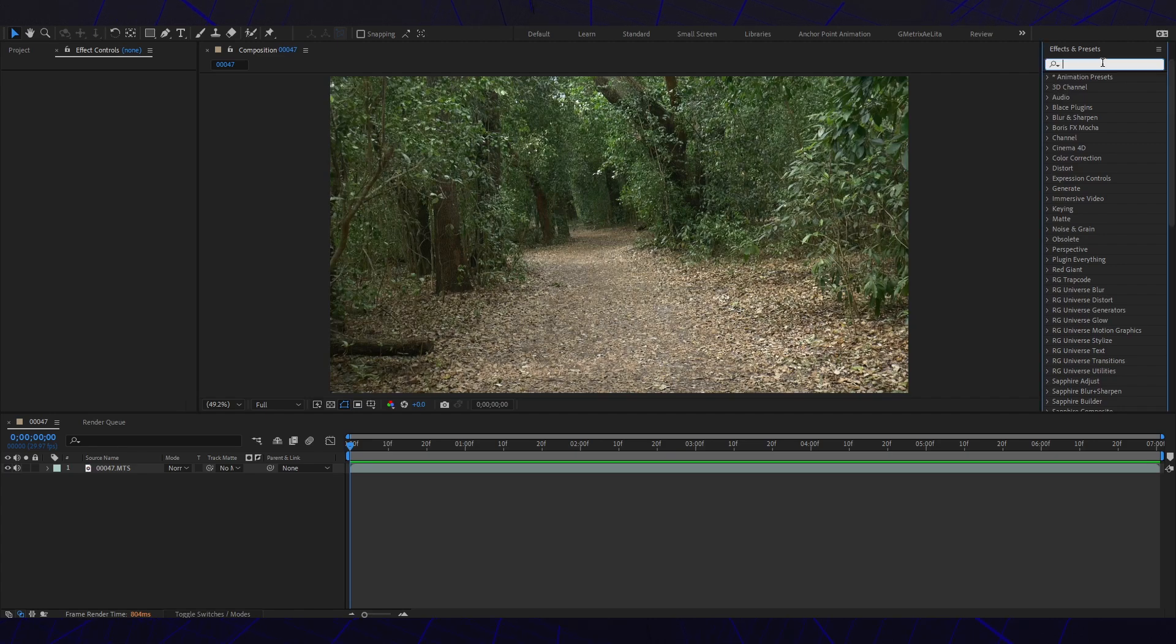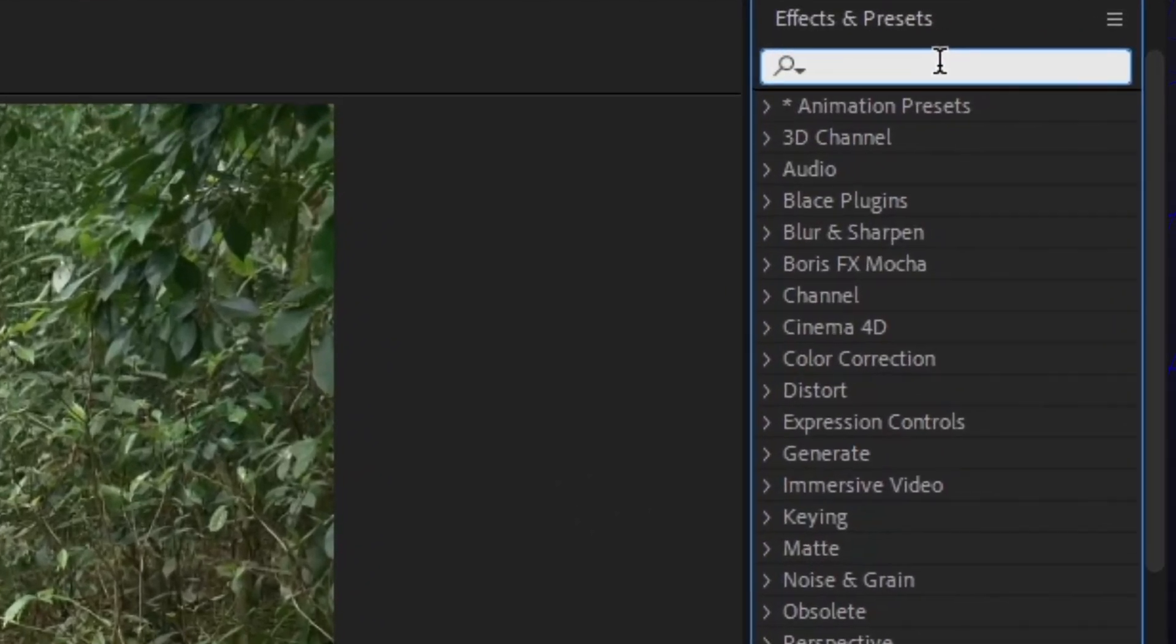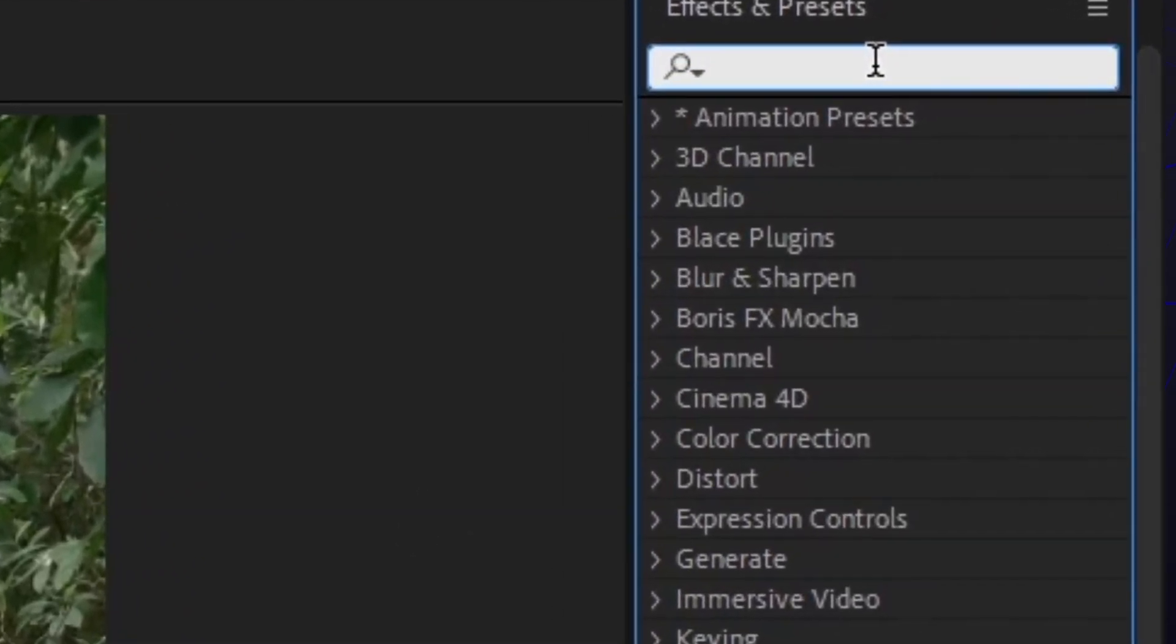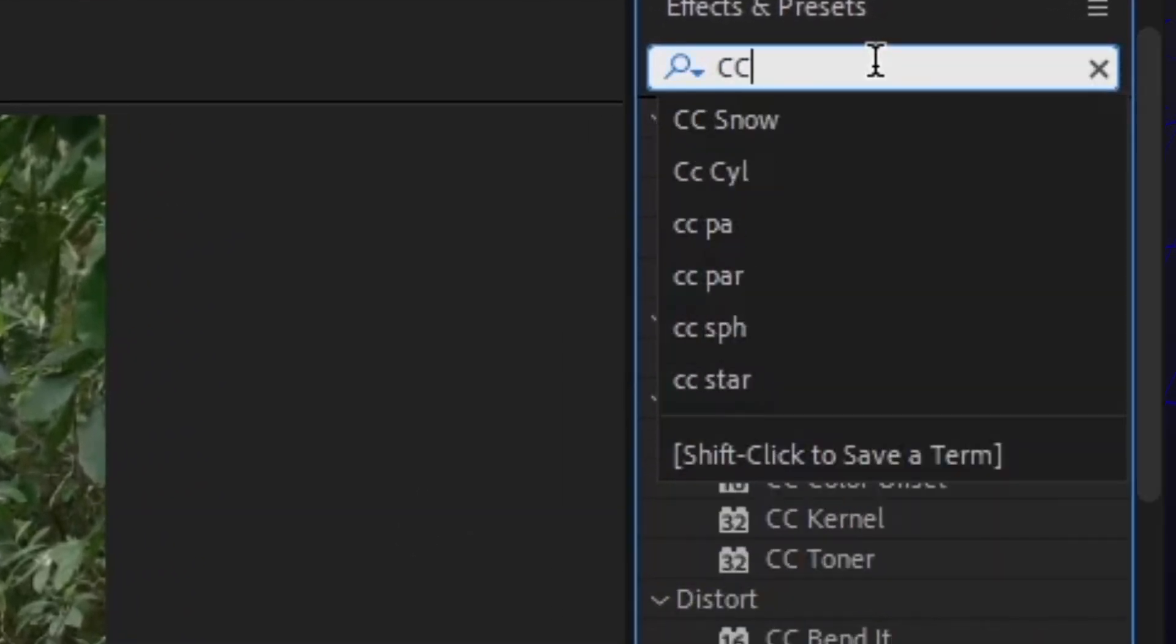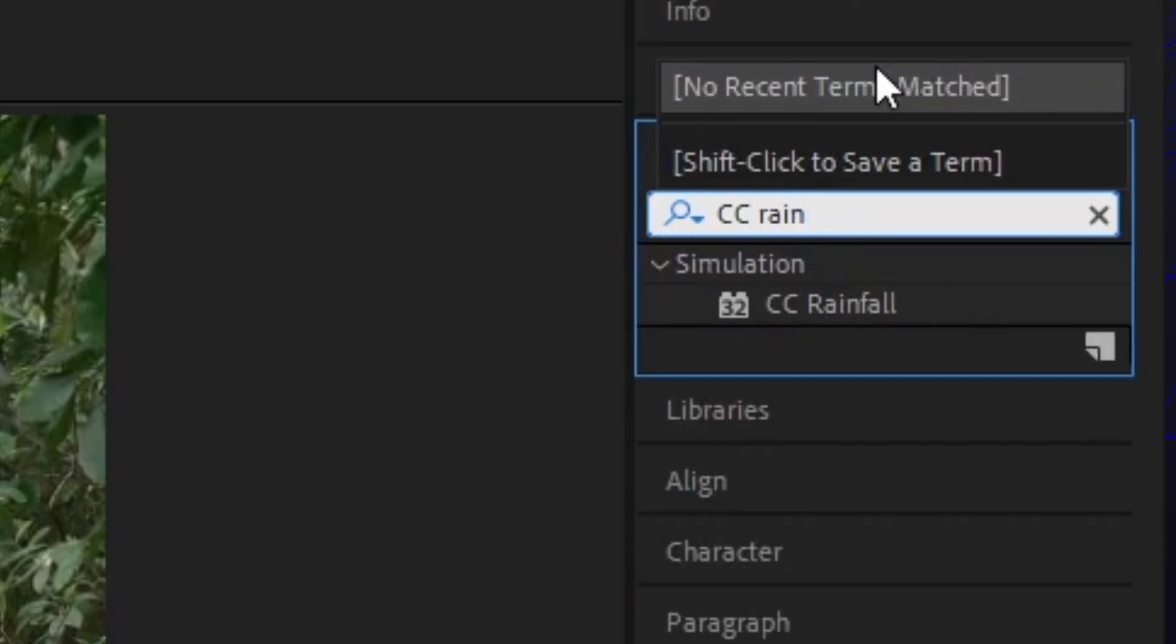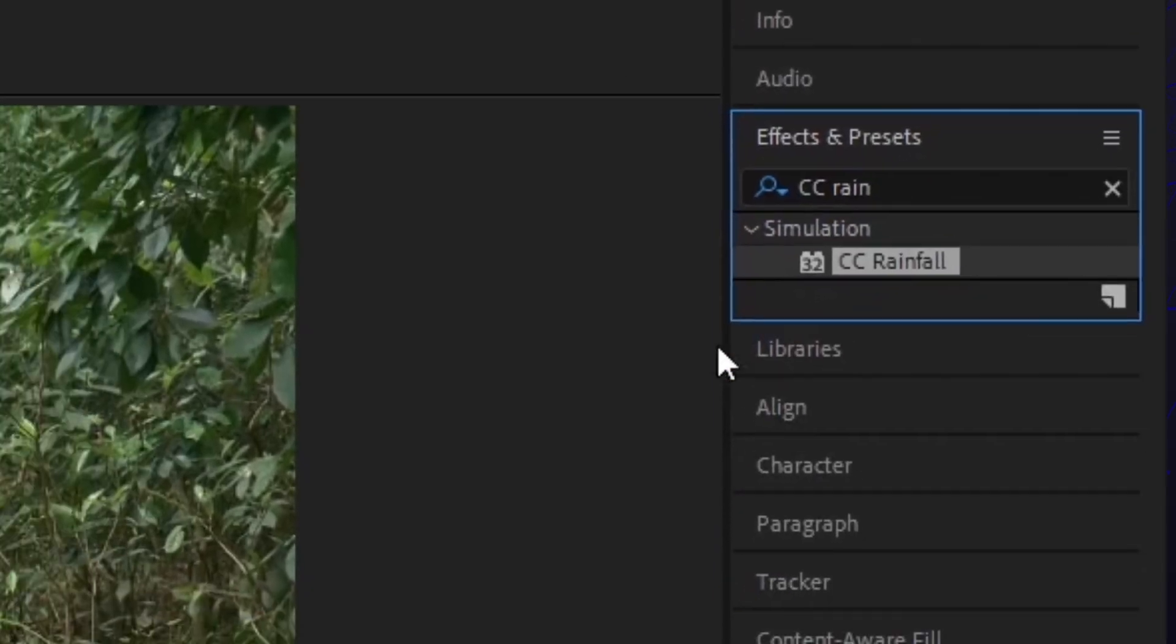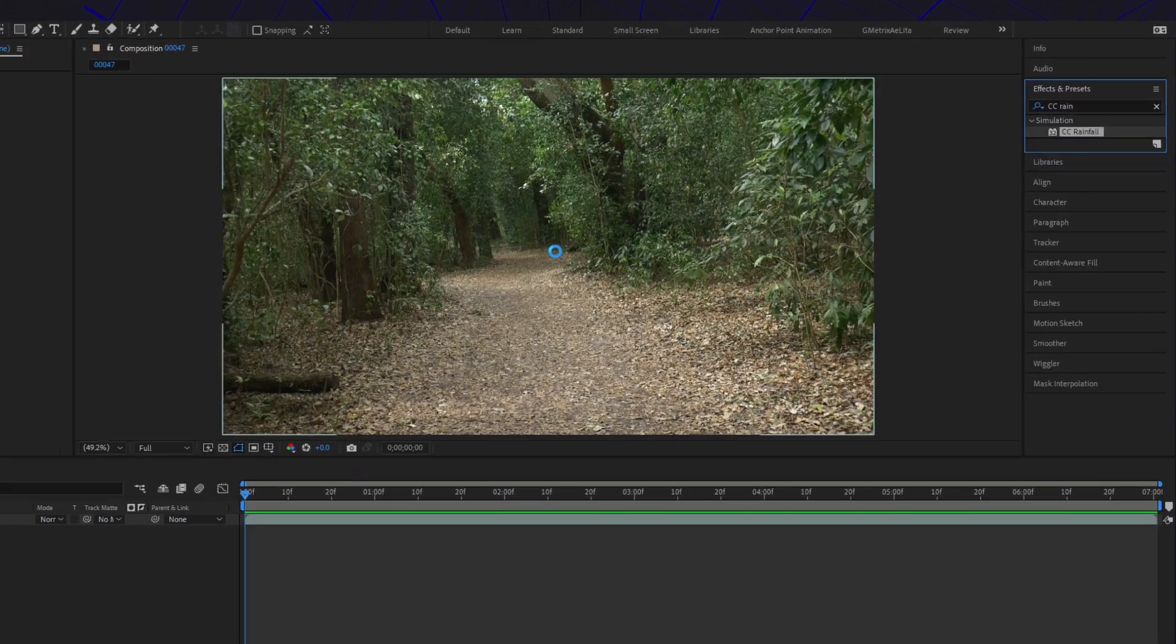So let's go to Effects and Presets and type in CC Rainfall. Perfect. Apply it to your footage.